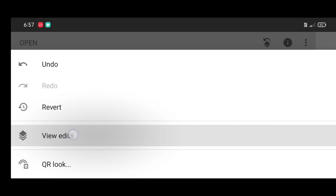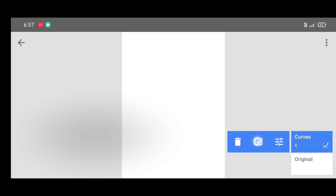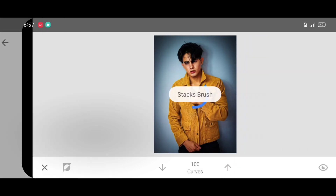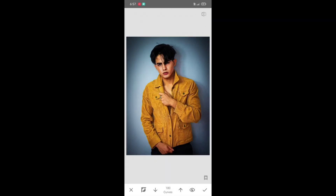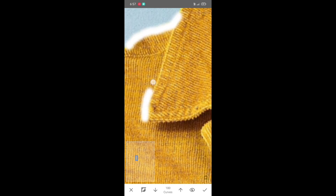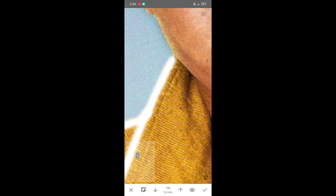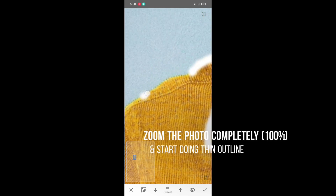Go to stack, view edits, then curves brush. Click on the up arrow to increase the percentage. Rotate the mobile screen to normal for a thin outline. Now zoom the photo completely to 100% and start doing the thin outline.